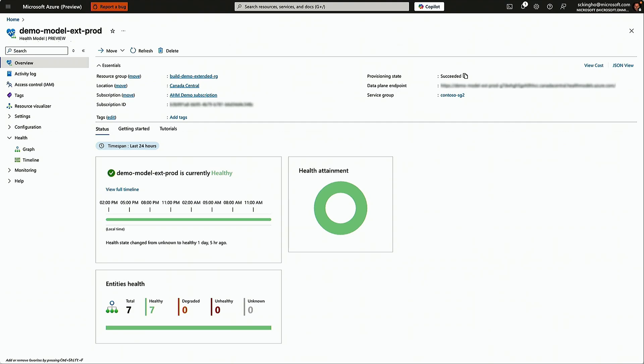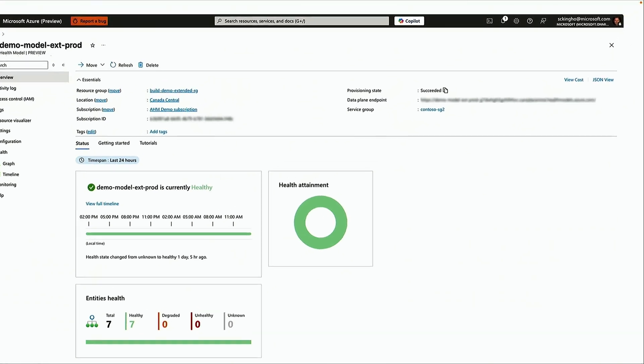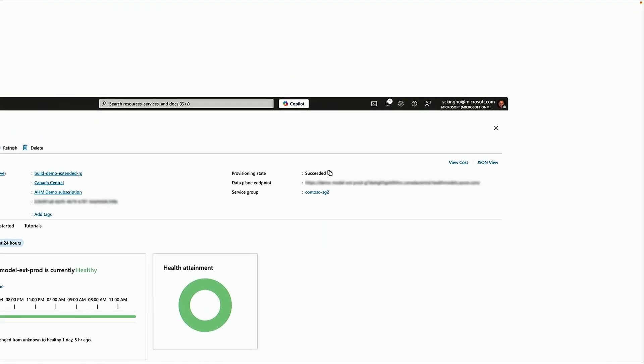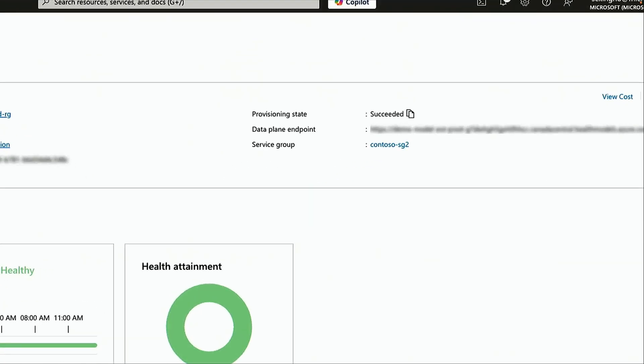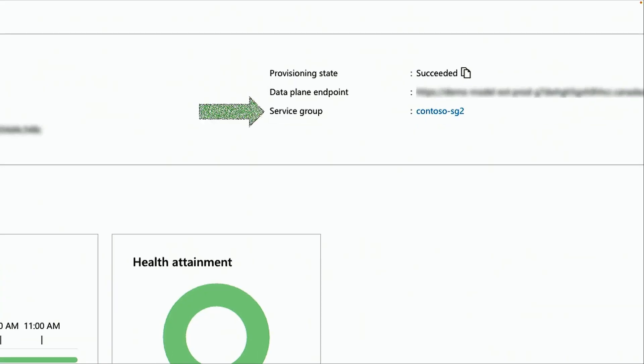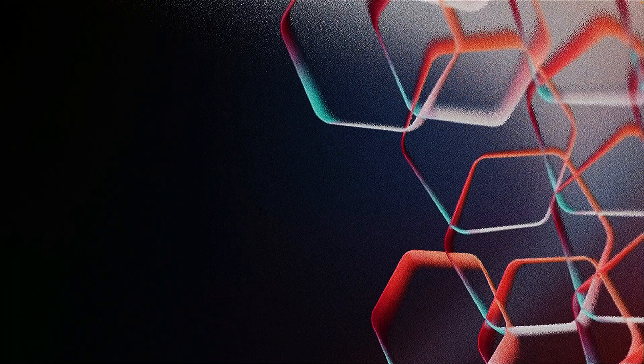What we're using to define the scope of an application is also a new feature in Azure known as service groups. It was announced this week at Build, and that's what we defined our application with, using a service group. In this case, it was Contoso SG2.